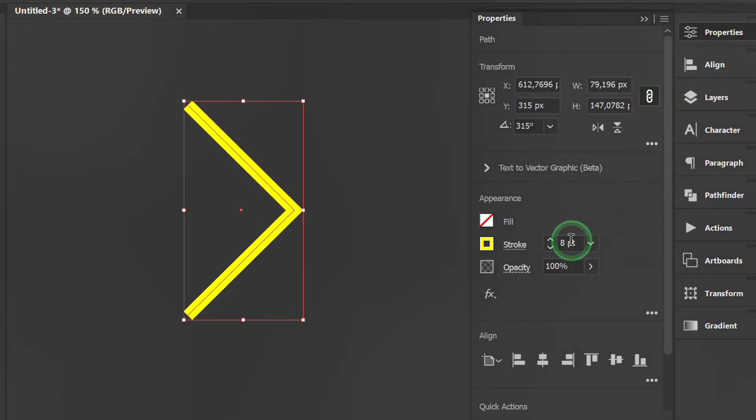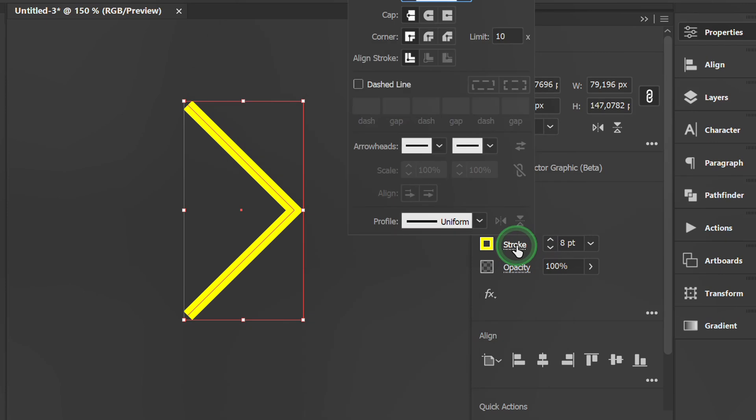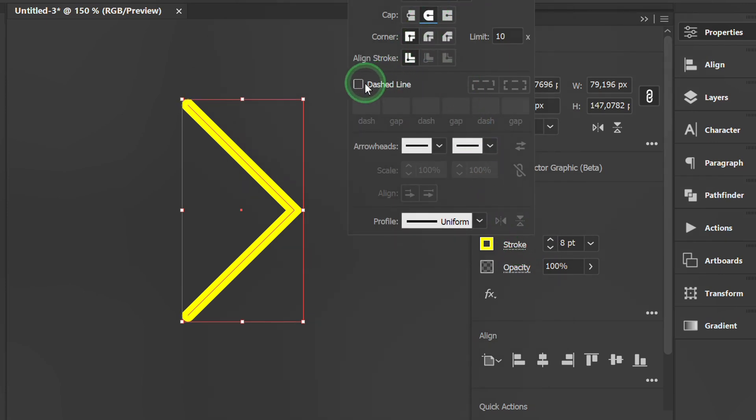Go to properties and open the stroke option. Select the round cap, activate the dashed line and set it like this.